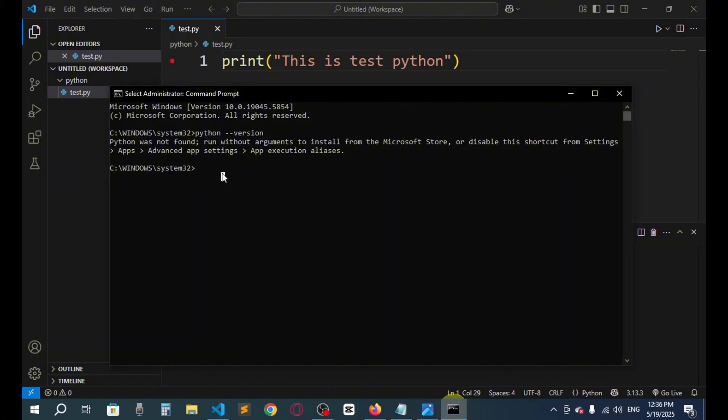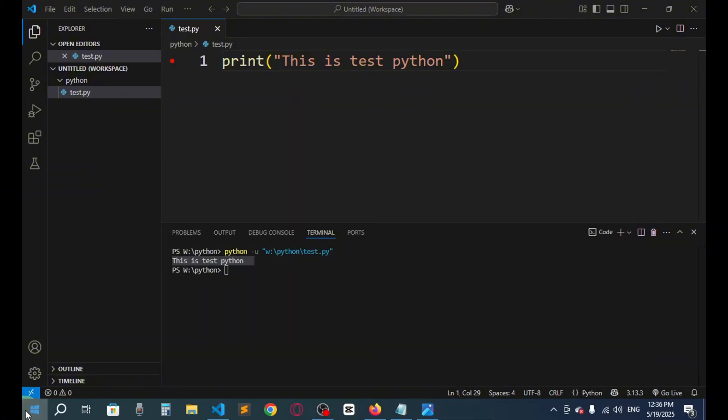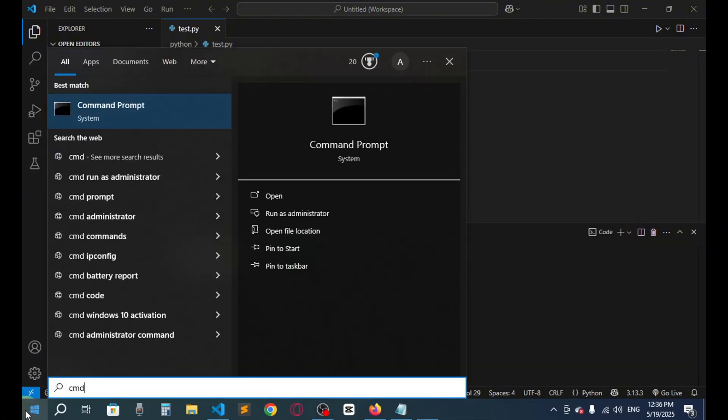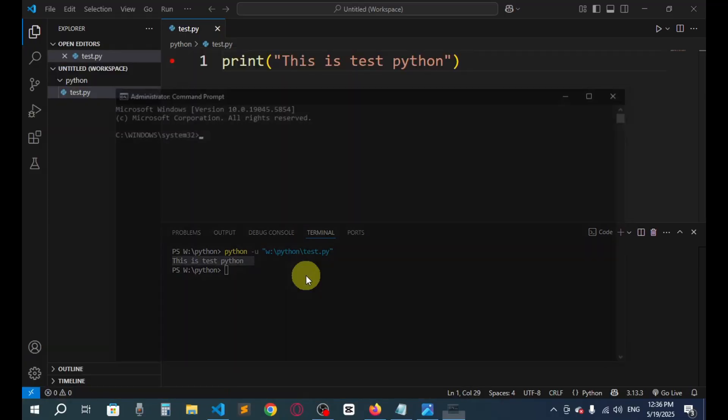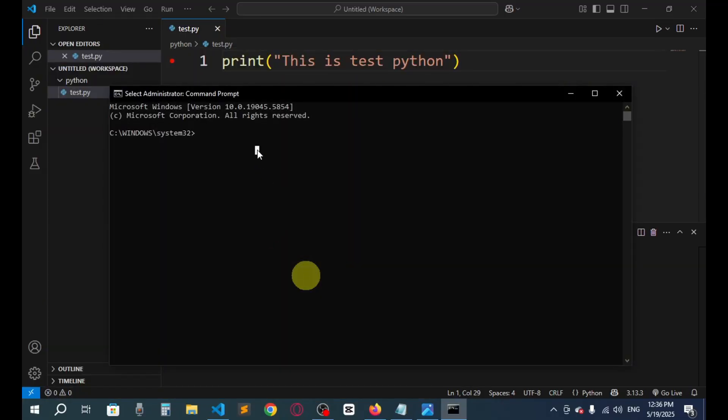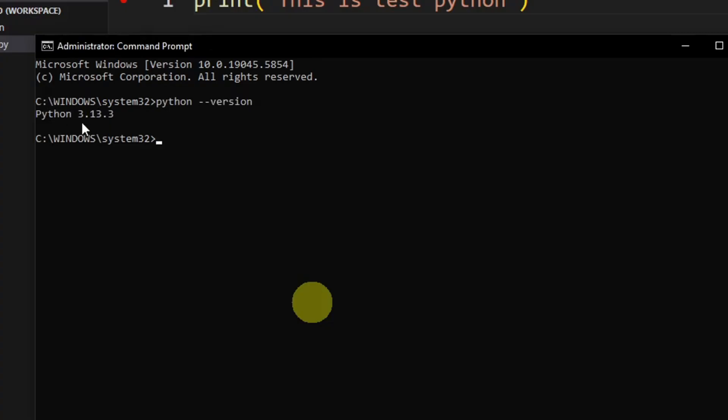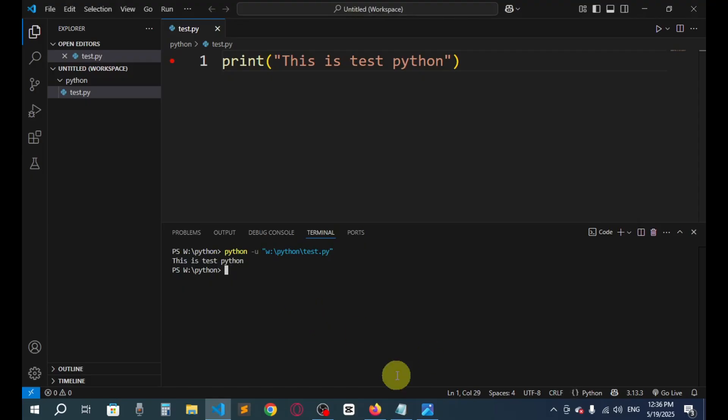Right now let's go to the CMD once again. I'm going to say Python, I have to reopen it, so I will say CMD, run as administrator. Now let's type here Python --version, and here you can see Python 3.13.3.